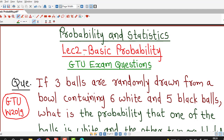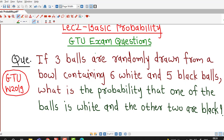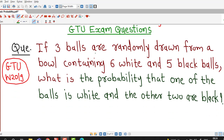Hello friends, I welcome you in lecture number 2 on basic probability. In this lecture we are going to discuss one question on basic probability theory which was asked in GTU winter 2019 exam.